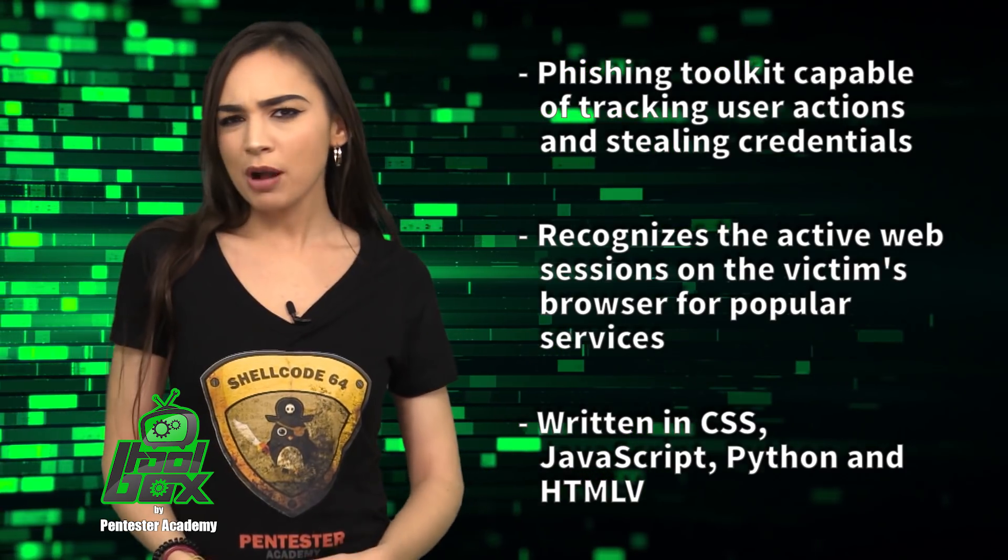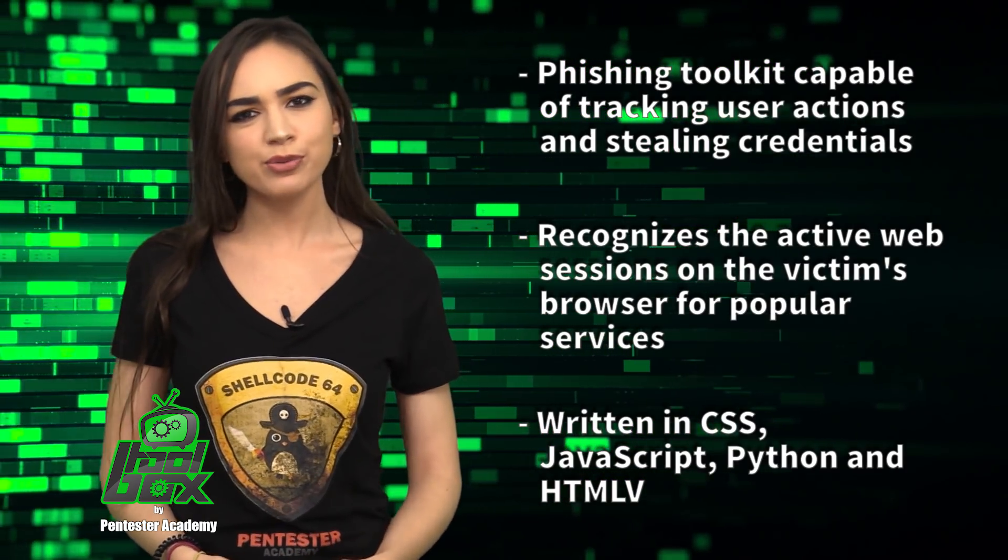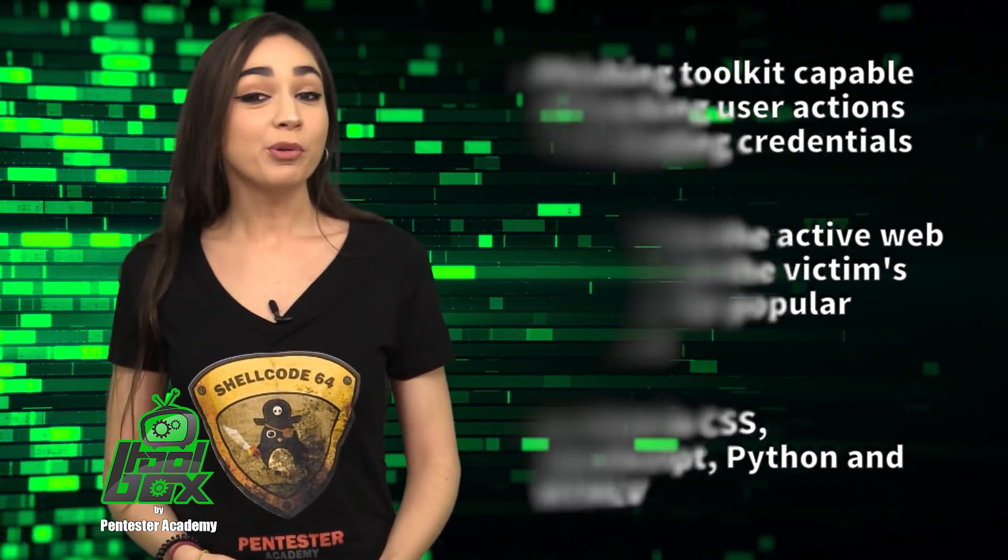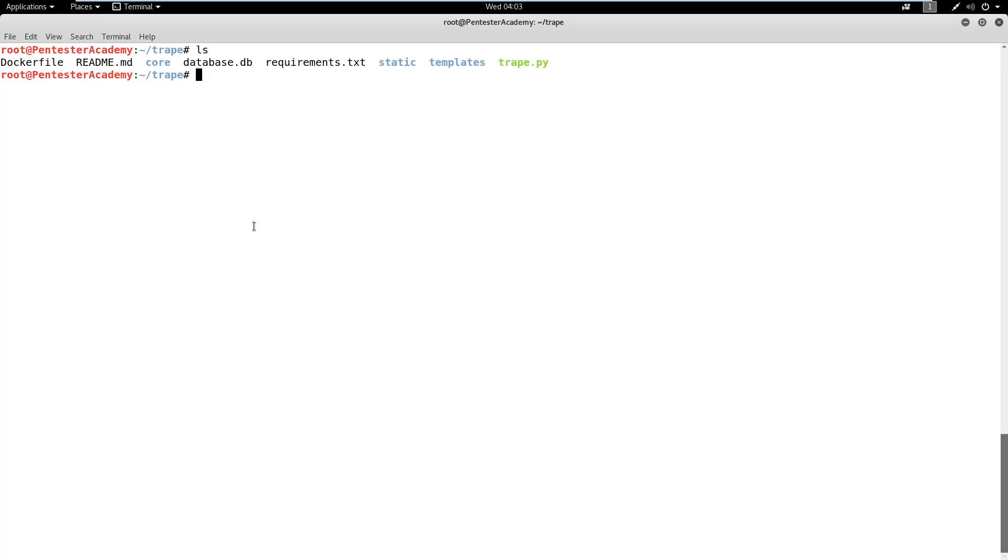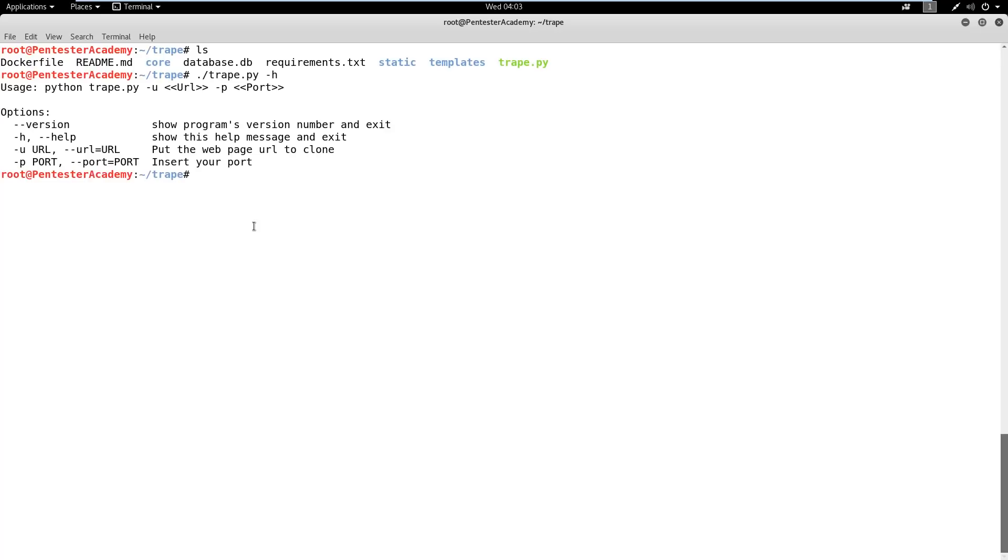Now, you're probably wondering how to use this tool. Well, take a look at this great example. In this demo, we will learn how to launch a phishing attack on the victim to steal his Twitter credentials in real time.